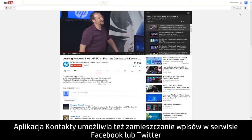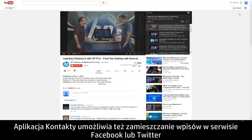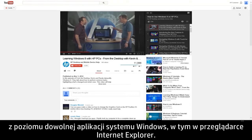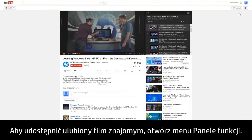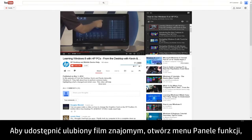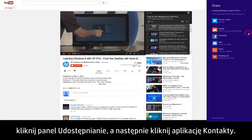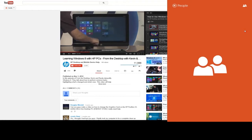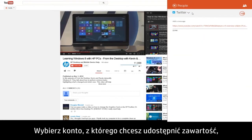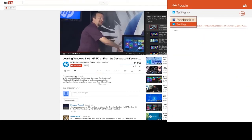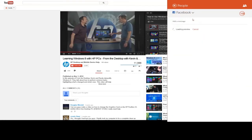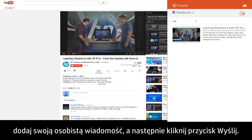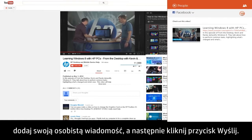Now live updates from that contact will appear as a tile on the Start screen. The People app also allows you to post to Facebook or Twitter from any Windows app including Internet Explorer. To share your favorite video with your friends, open the Charms menu, click the Share charm, and click the People app. Select the account you want to share from, add your own personal message, and then click Send.